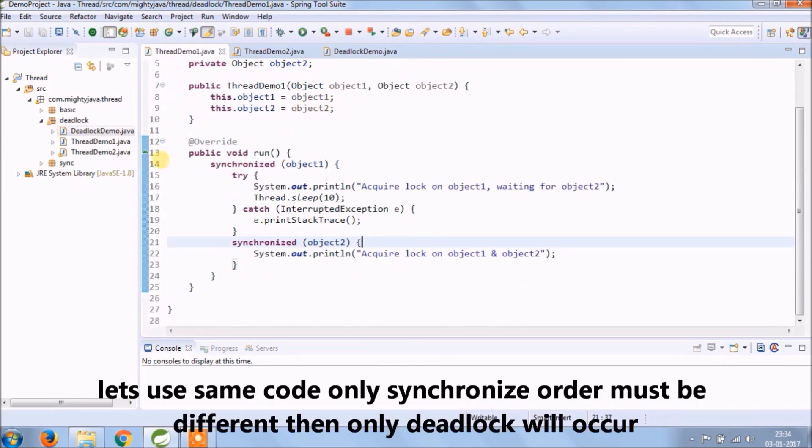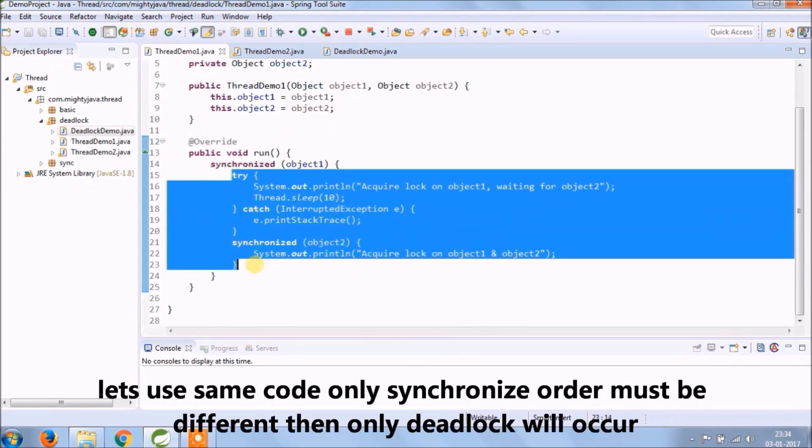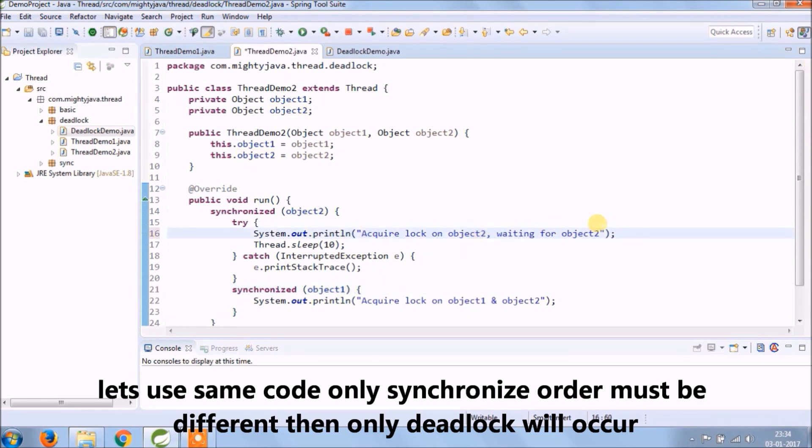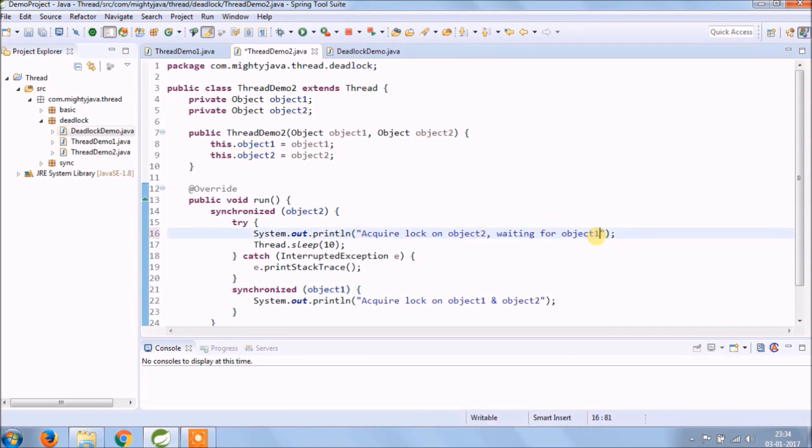Let's use same code only but synchronized block order must be different means opposite, then the only deadlock will occur.